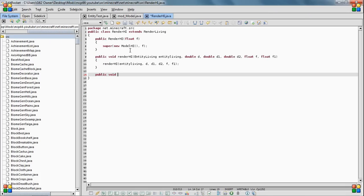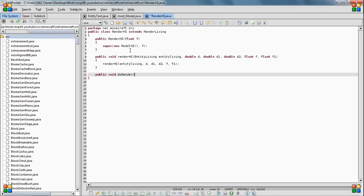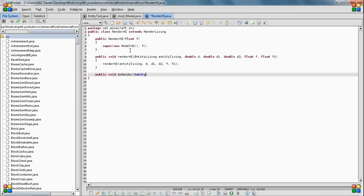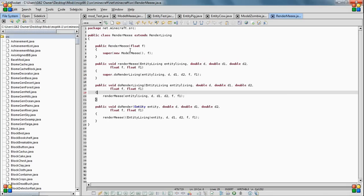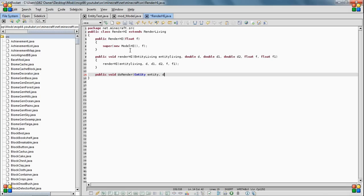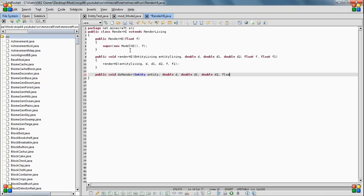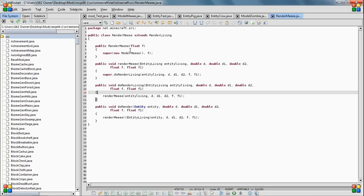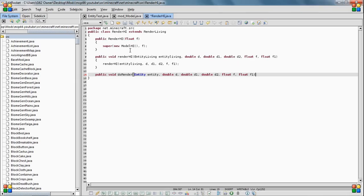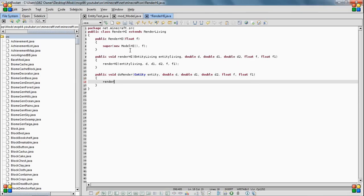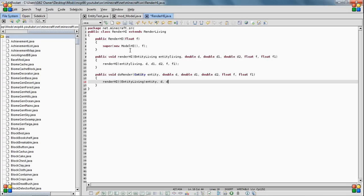Float and there's the two floats. Okay, and then you just do RenderHighEntityLivingEntityD, D1, D2, F, F1, and yeah, I did that right.